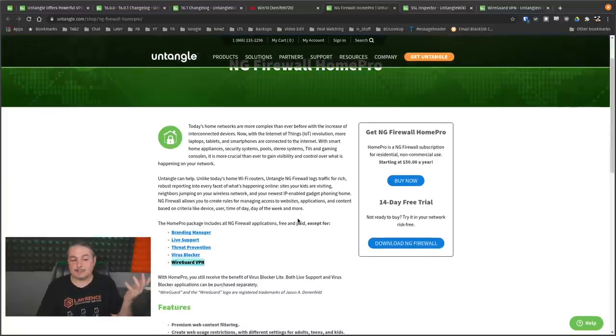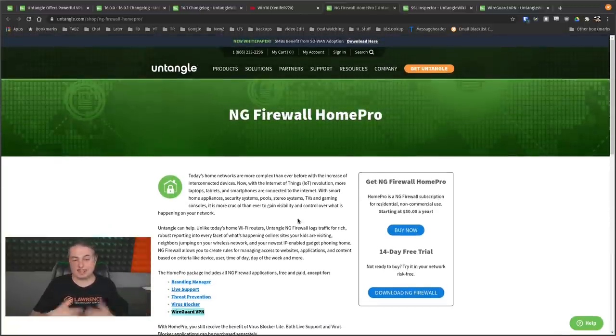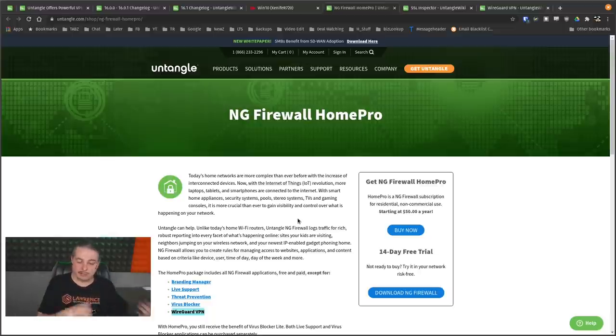I think this is short-sighted, so do many people in the forums. There's probably some reason behind it. Maybe they'll answer in a concise way. Maybe they think too many people were buying the home license and using it for a business when they shouldn't have.